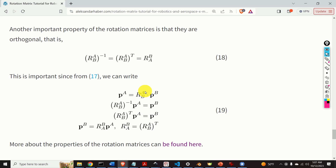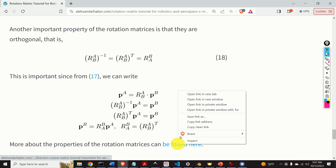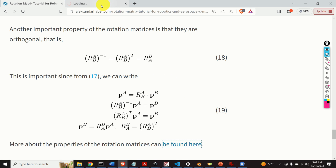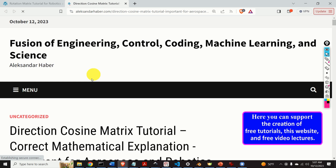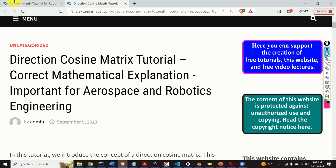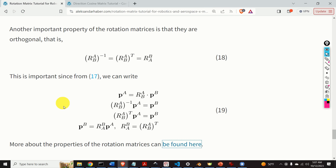More about the properties of the rotation matrices can be found in my other tutorial, a link will be provided in the description below. That would be all for today. I hope that you like this video. If you like the videos I'm creating, please press the like and subscribe buttons. Thanks a lot and have a nice day.